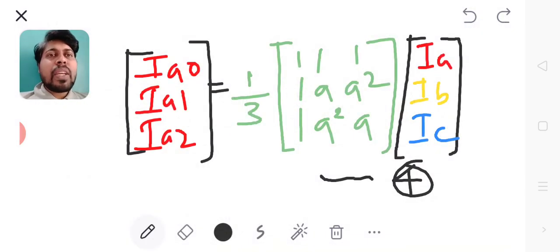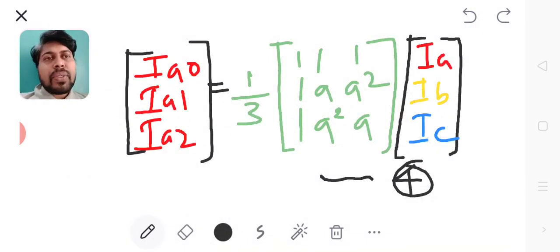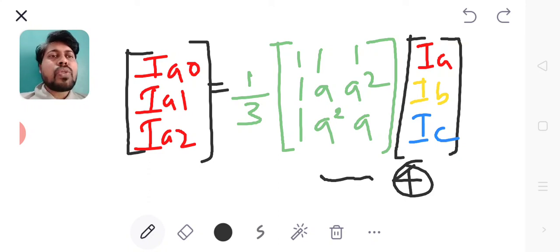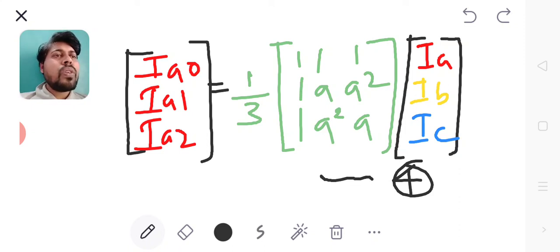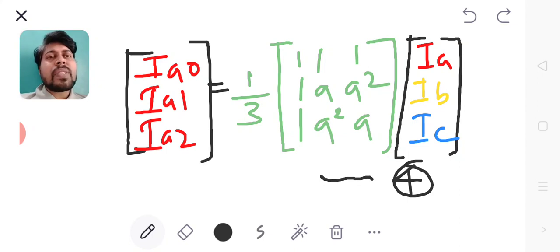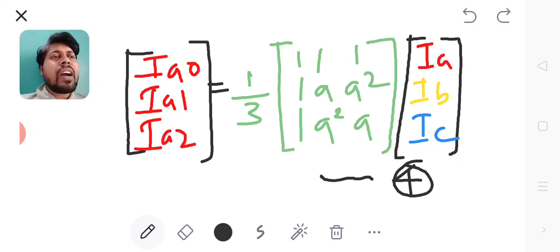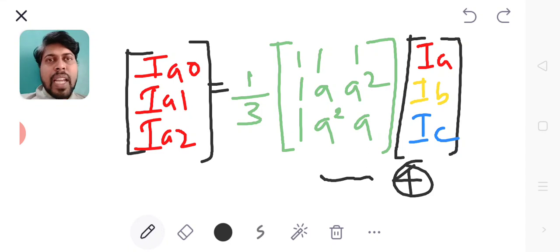for the sequence currents, that will look like this: [Ia0; Ia1; Ia2] = 1/3 * [1, 1, 1; 1, A², A; 1, A, A²] * [Ia; Ib; Ic]. Here the LHS side are the sequence currents and the RHS side are the line currents. Thank you very much.